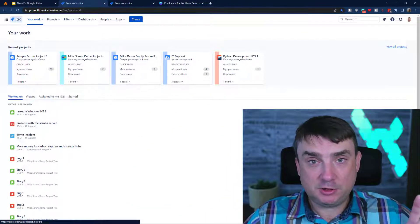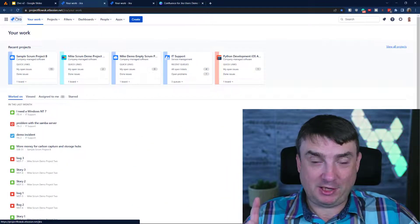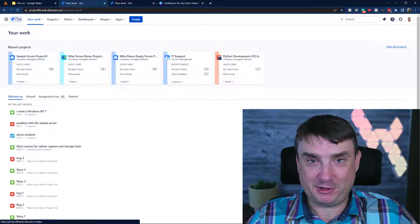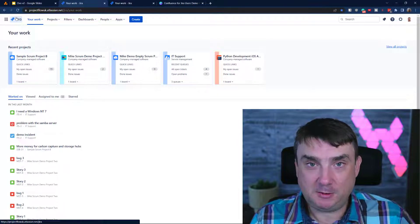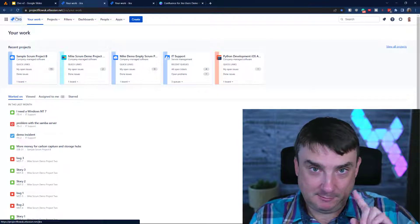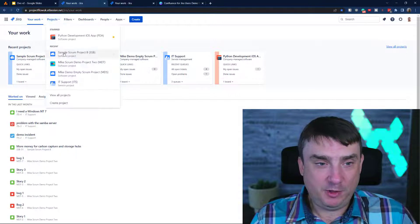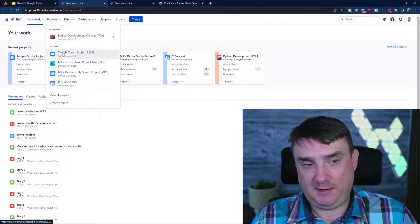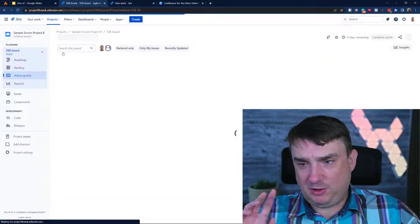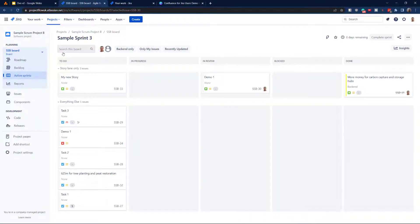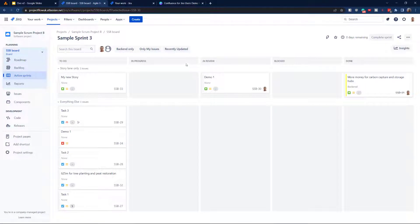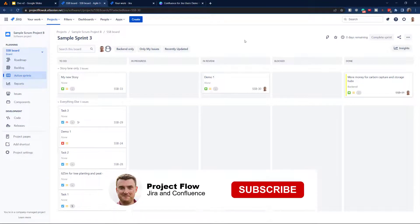It can be any type of project, but not the next-gen template. I'll be using my SSB project. It doesn't matter if it's Scrum or Kanban, or even non-agile — just make sure it is a classic template.